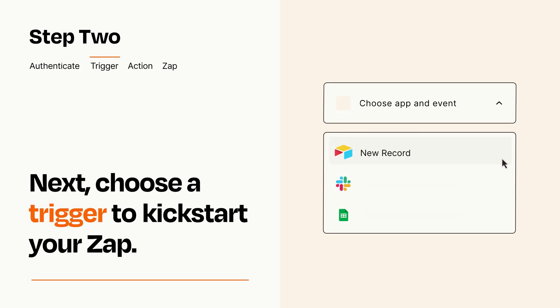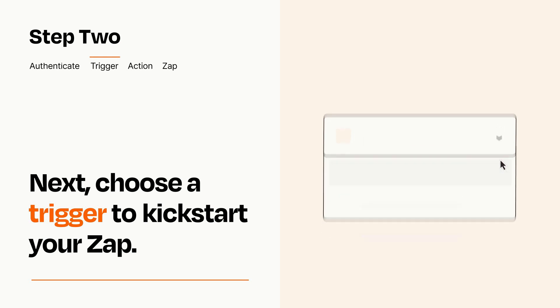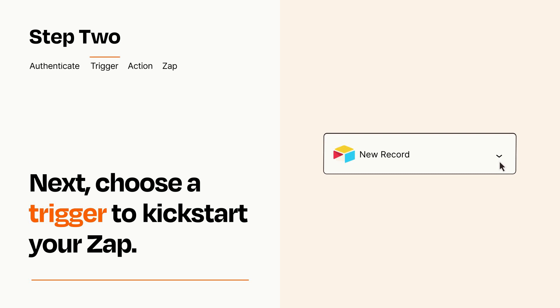Now let's set up your trigger, which is the event that starts your Zap. Pick the trigger event that you want from the list. When you set up this step, your Zap will pull in test data from your trigger app that you'll see later when setting up your action app.